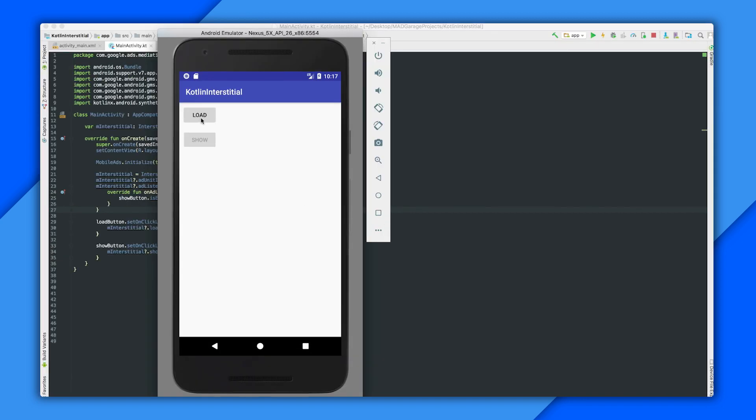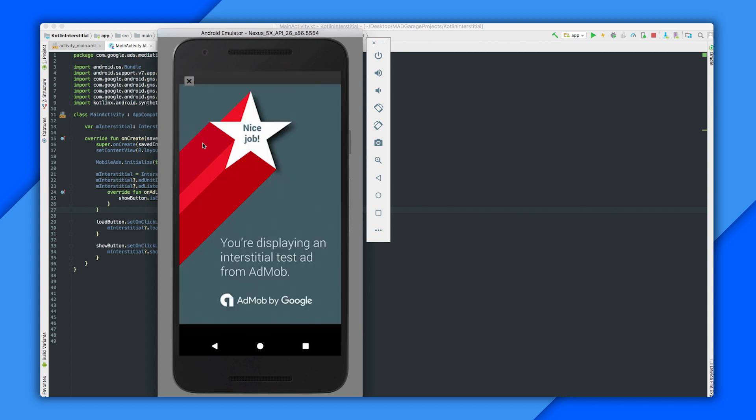All right, I'm going to click Load. And when the ad loads, there goes my show button. And there's my test ad.